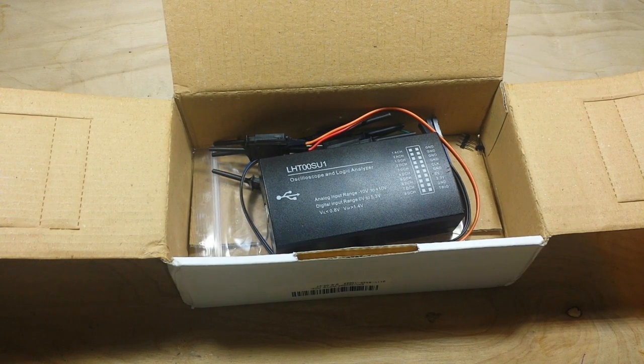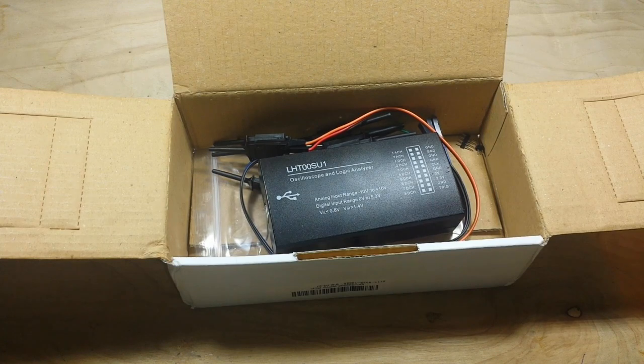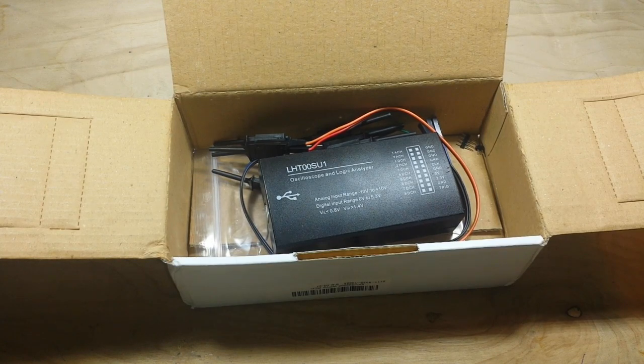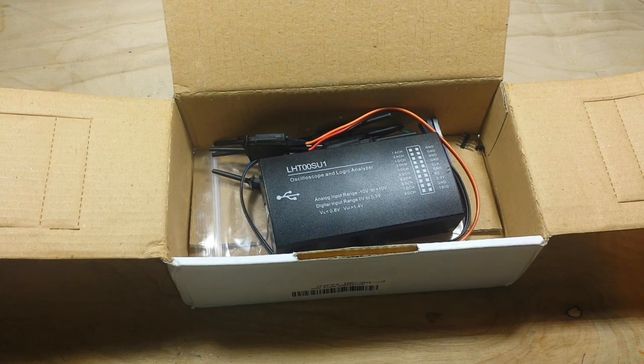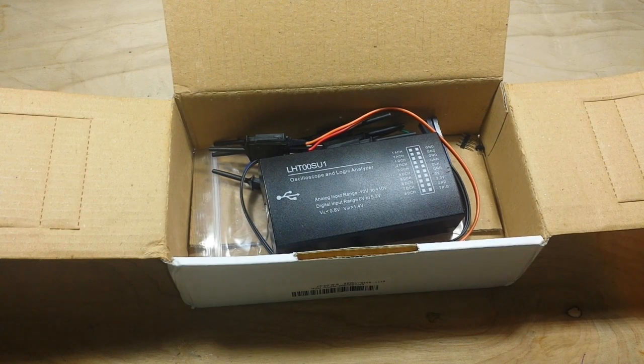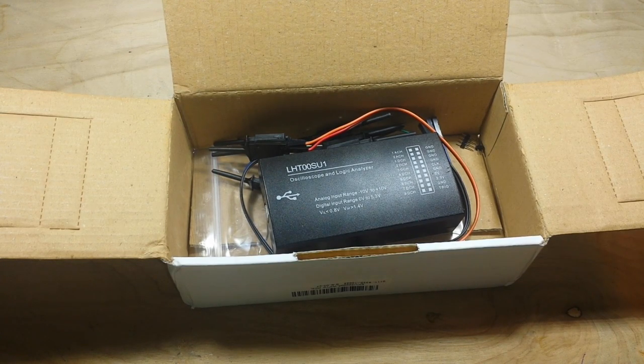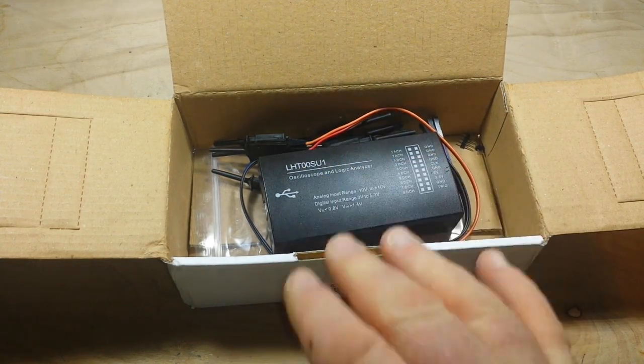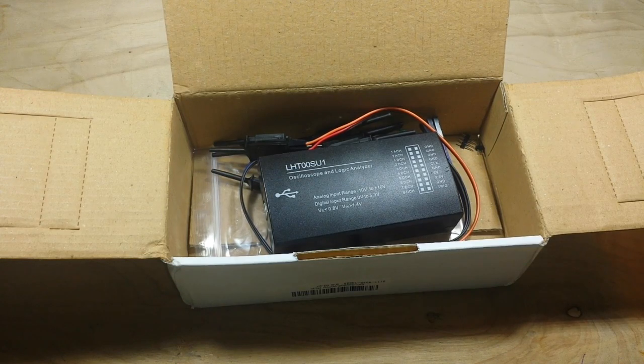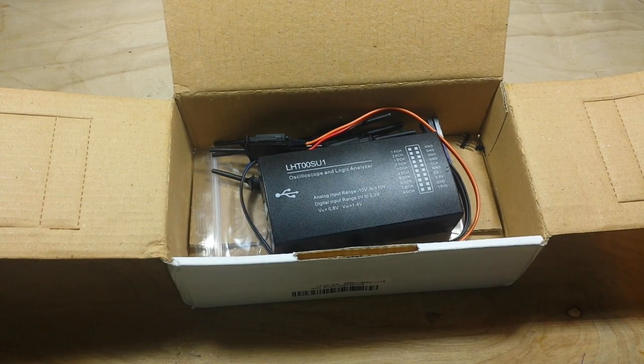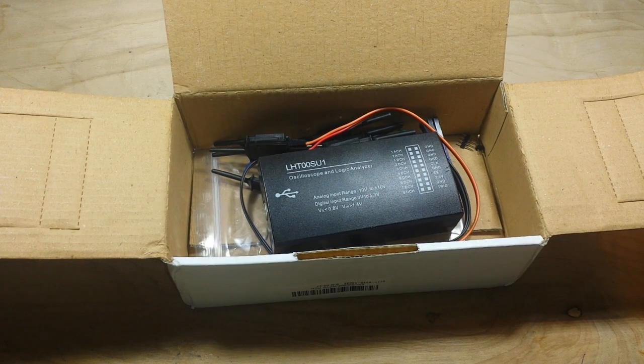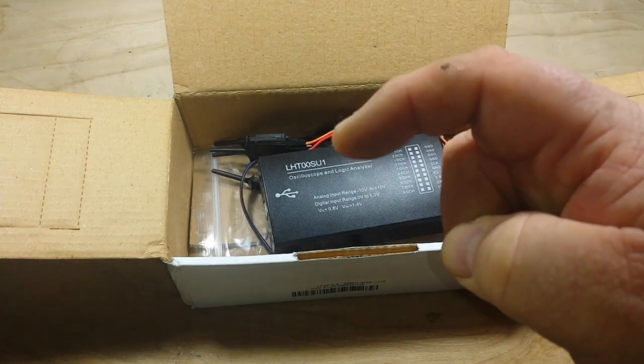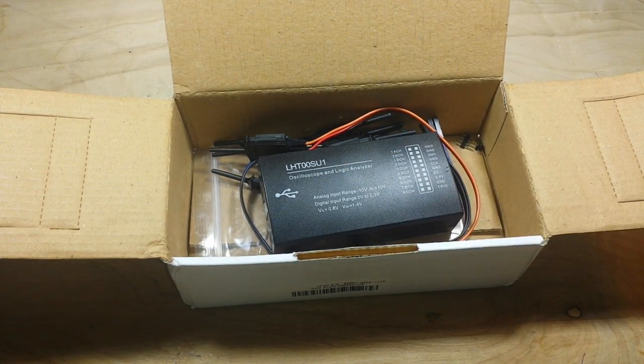It's available from Banggood, it's available from every other site in China as well. It also goes under the name Salaee, S-A-L-A-E-E. Just Google USB logic analyzer and you'll find a hundred of these, all that look exactly like this but with a different name. But in this case, we're talking about the one from Banggood, so there's a link down here for it.